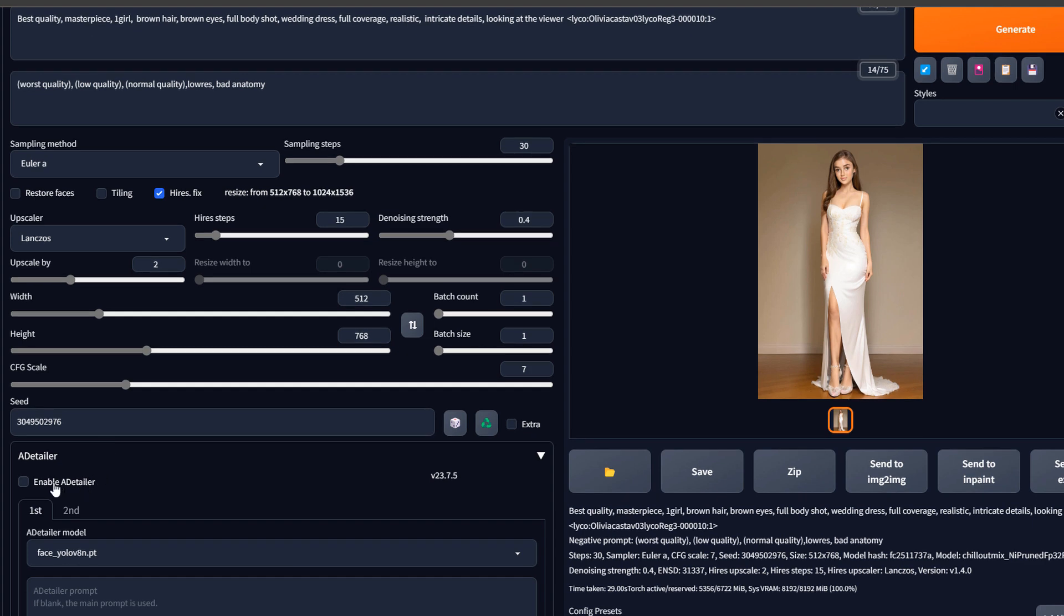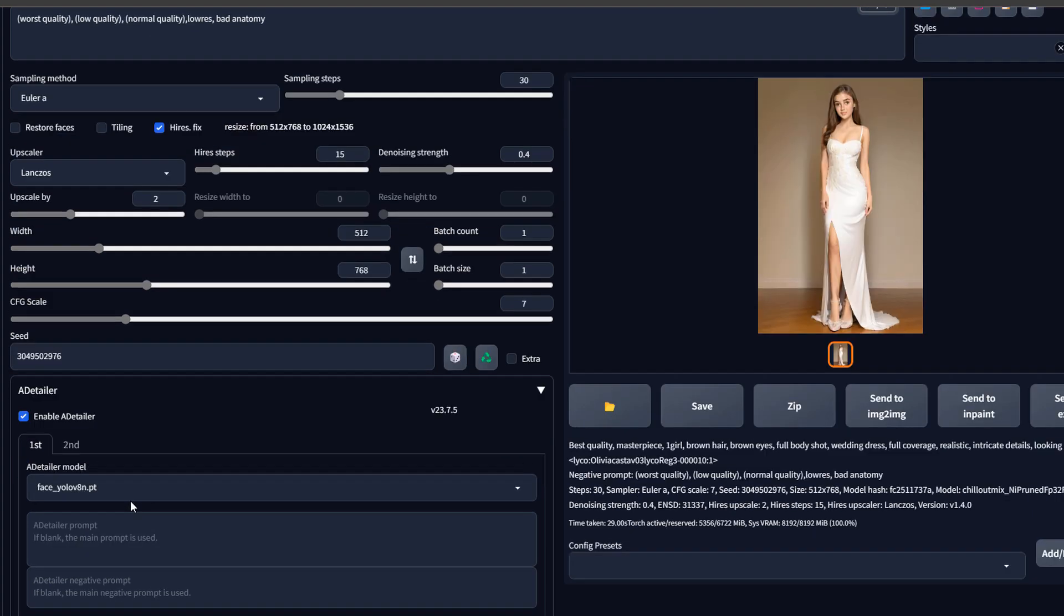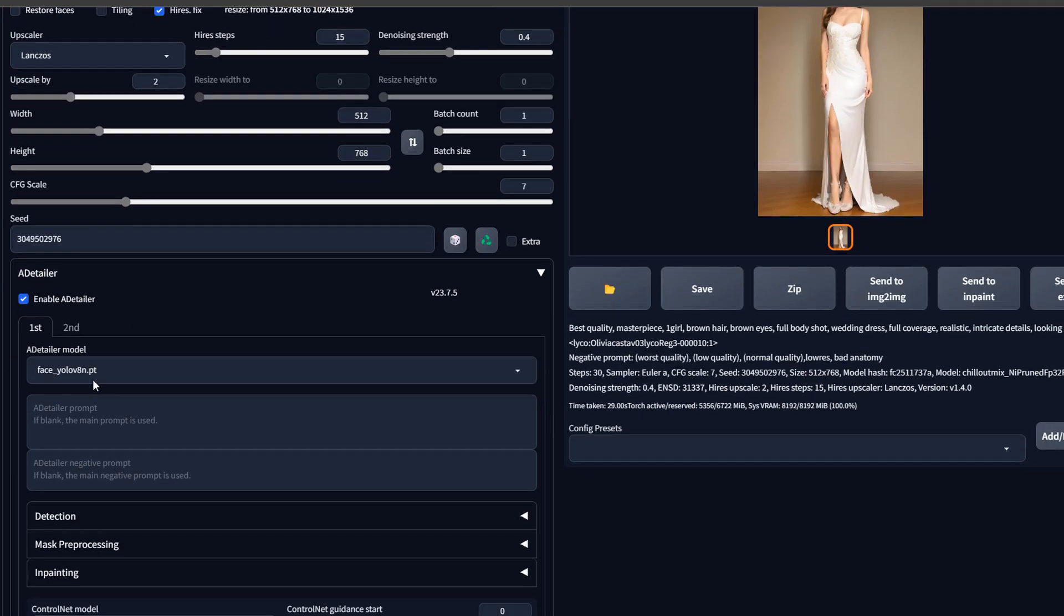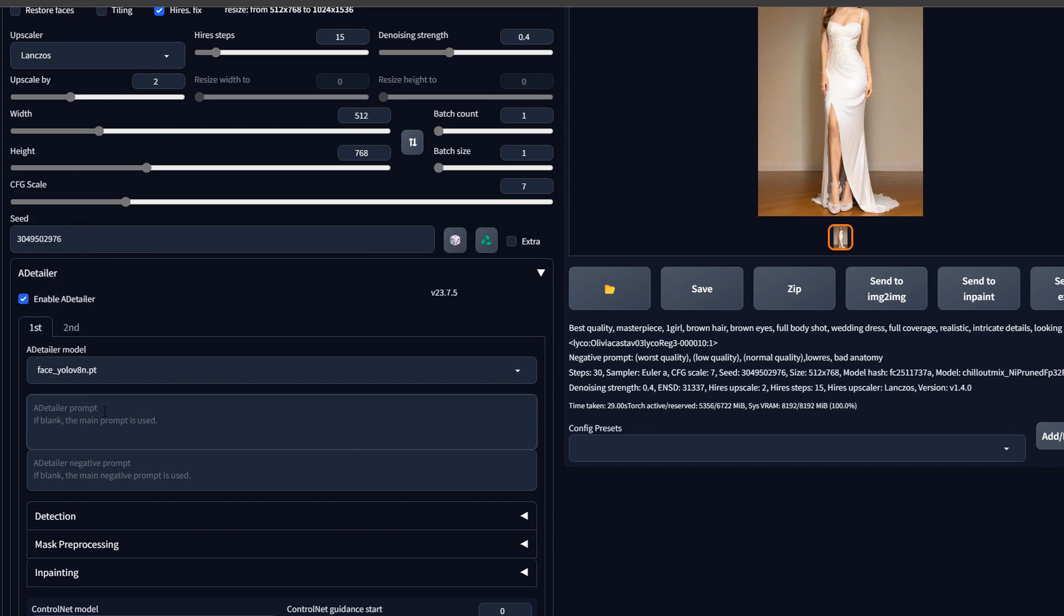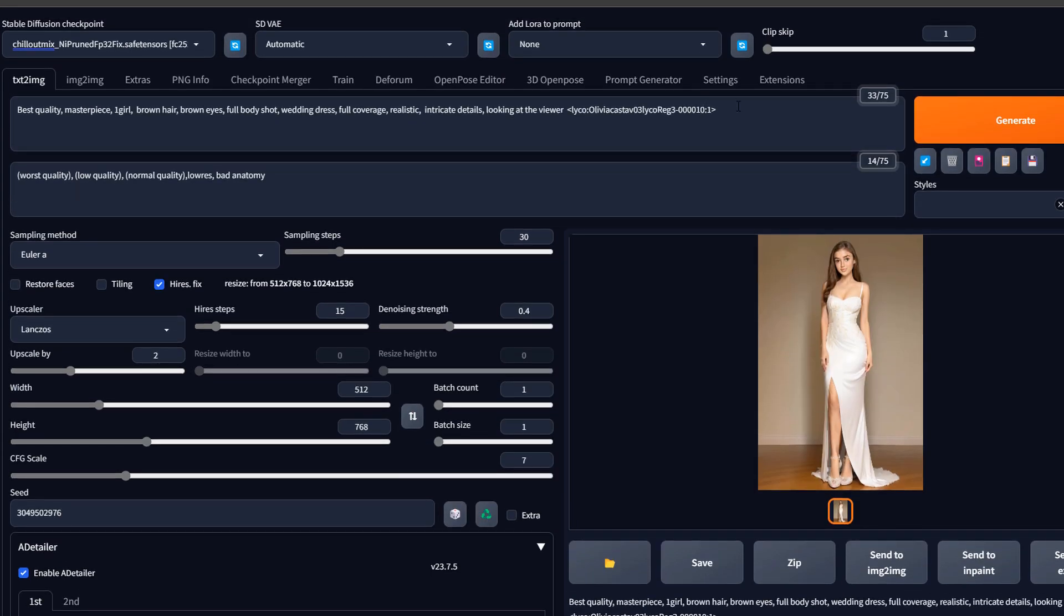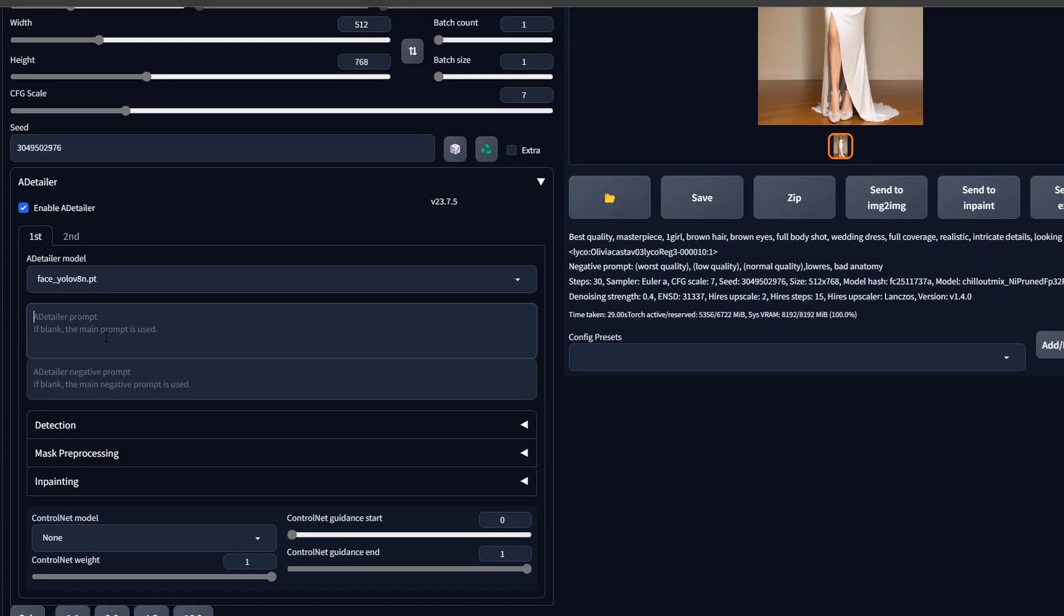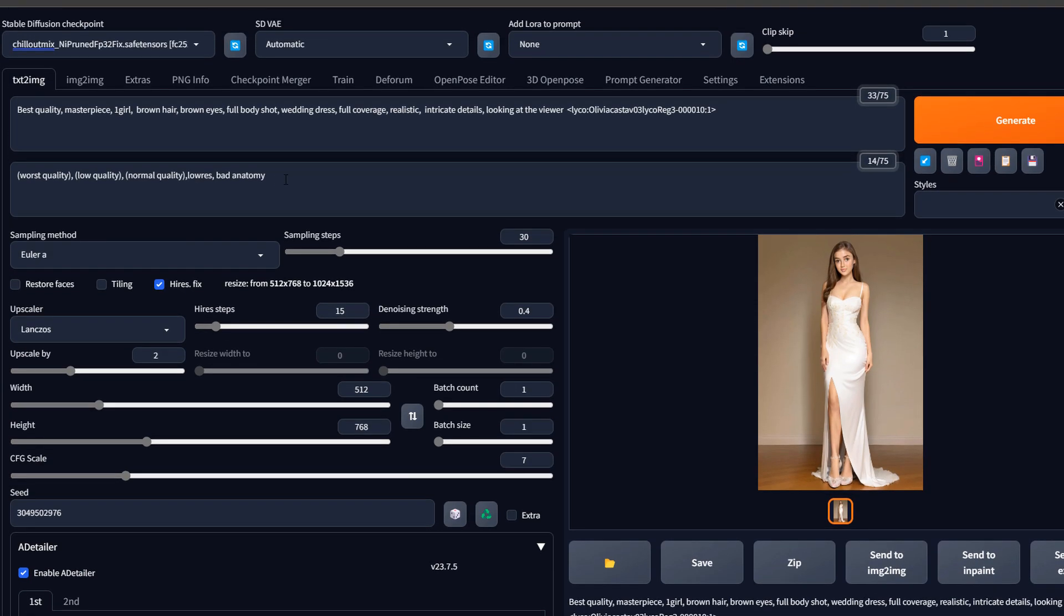So what we do is enable aDetailer. Now we could check some of these options because it has some for hands, some for faces. We could actually use two as well. Now here we just write a different prompt—not the same prompt. We can use the same prompt or something that's slightly different.